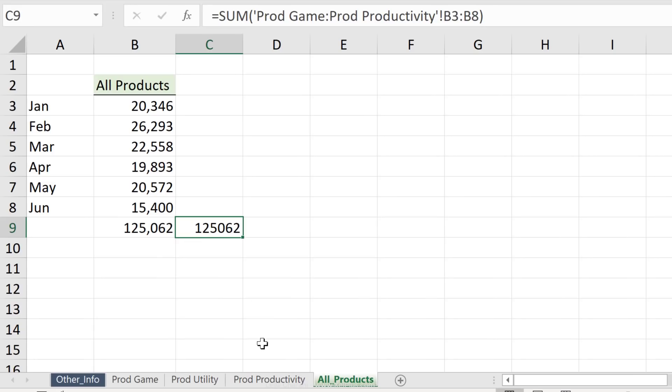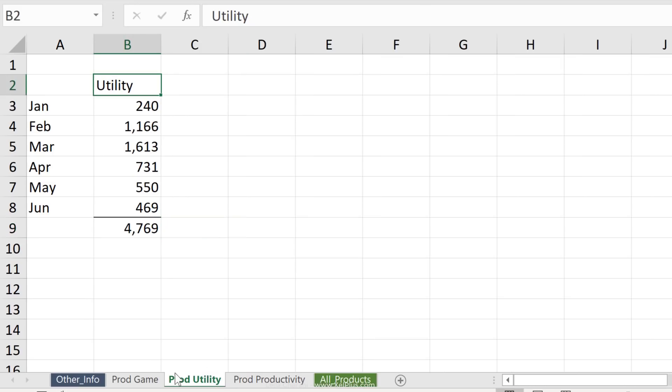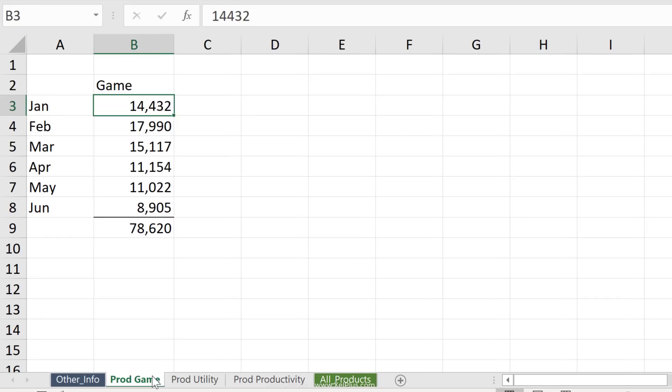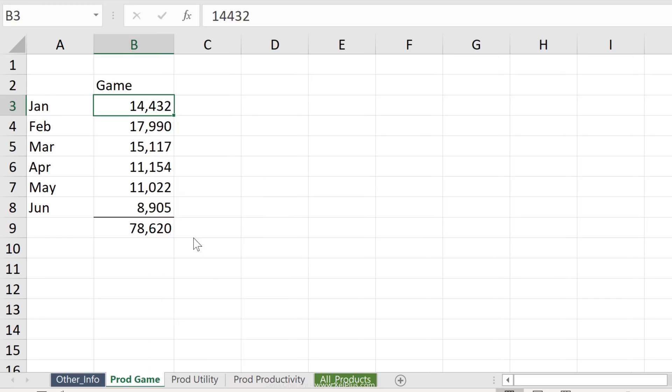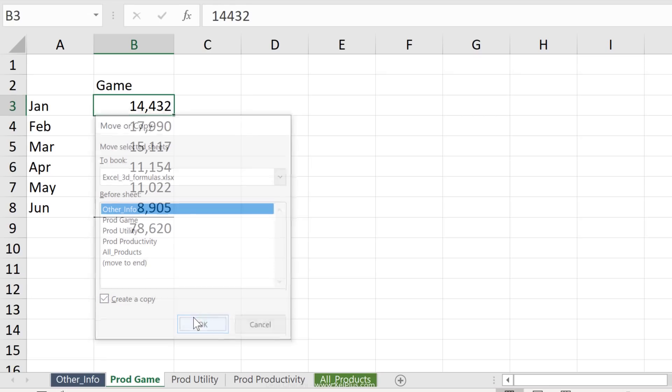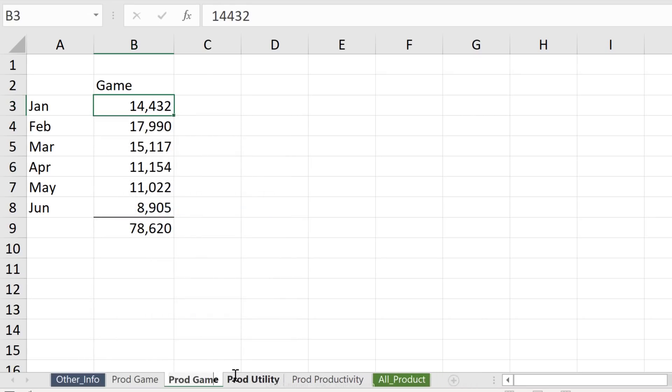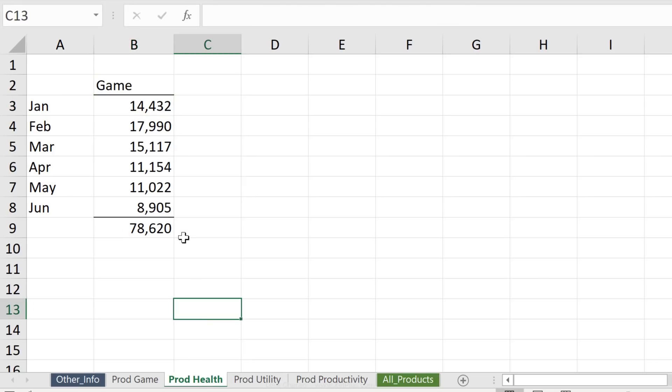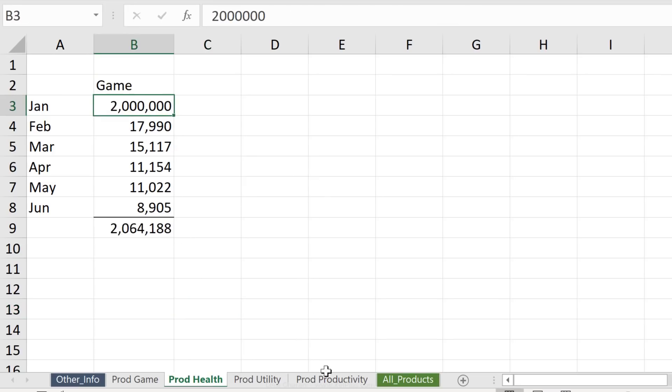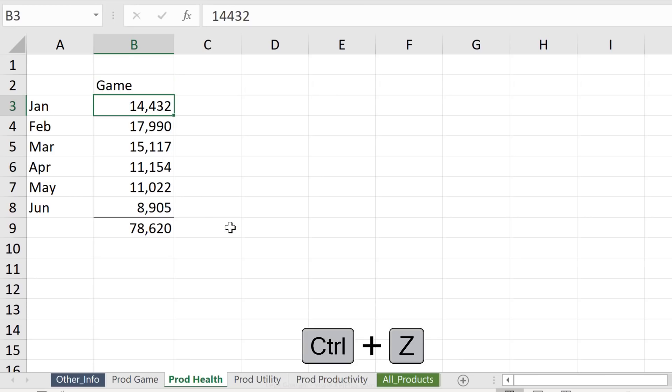Now, here's the great thing about using 3D formulas. Anything that you drop in between these is going to get included. Now, that can be a good thing because anytime you have new products, all you have to do is add it in the middle. So let's just try that. Let's go to the game one. Let's just copy it and put it right here. I'm just going to call it prod health. Now, let's go to all products. My values are updated. Just to make sure we see it, let's just increase this by a really big amount. Let's go to all products. We see it pull through here. So I'm just going to press control Z to go back.